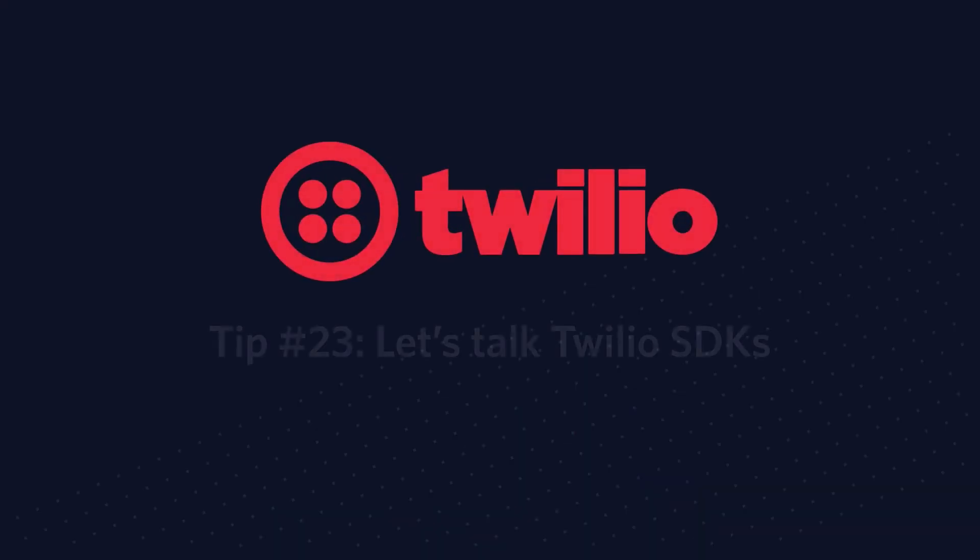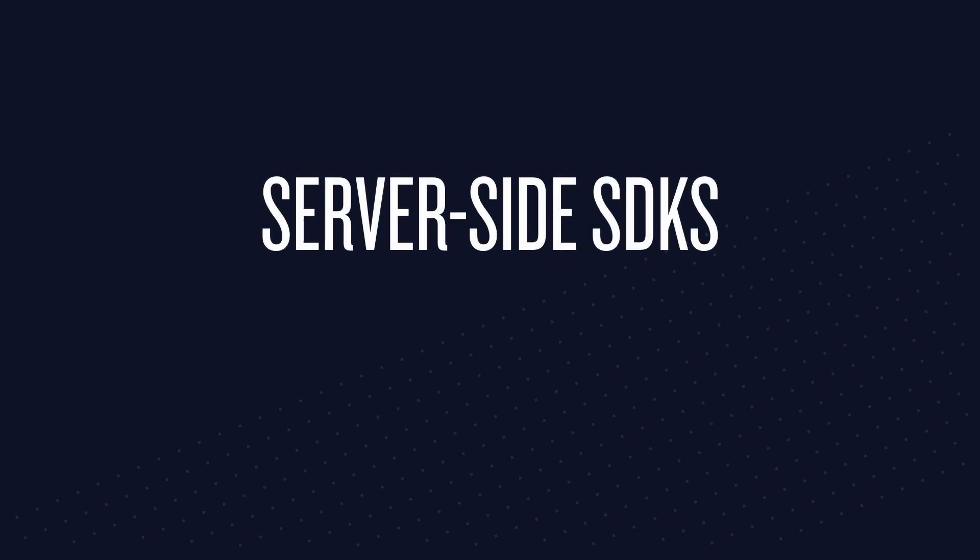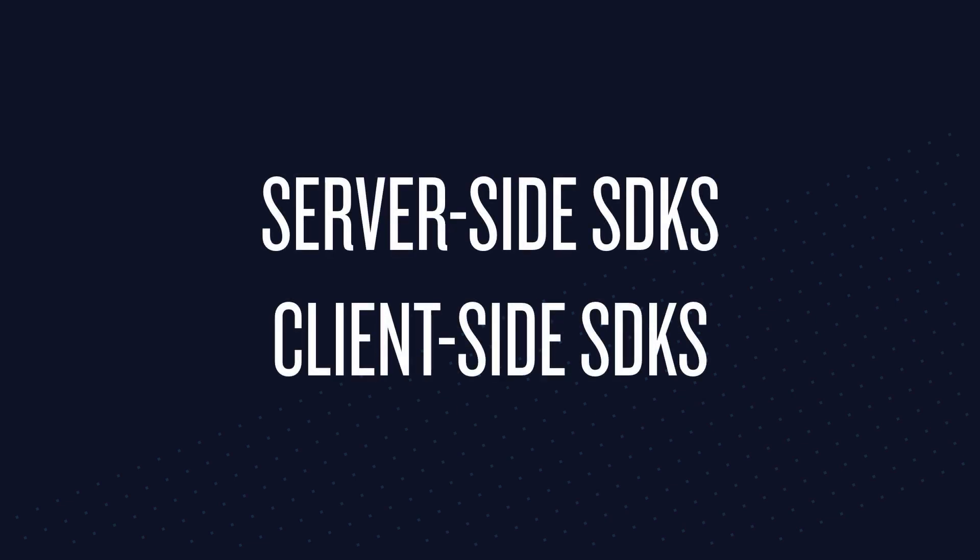Welcome to Twilio Tip Tuesday. Tip number 23 is a chat about the Twilio SDKs. Twilio has a variety of SDKs that make making applications using Twilio easier.